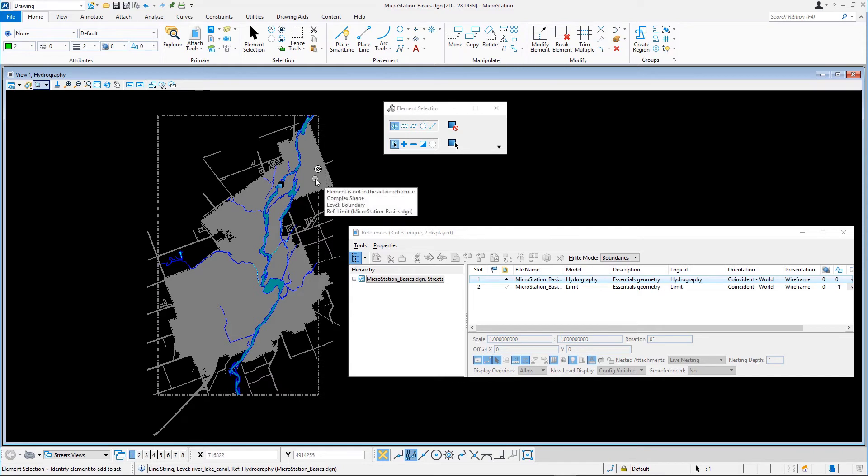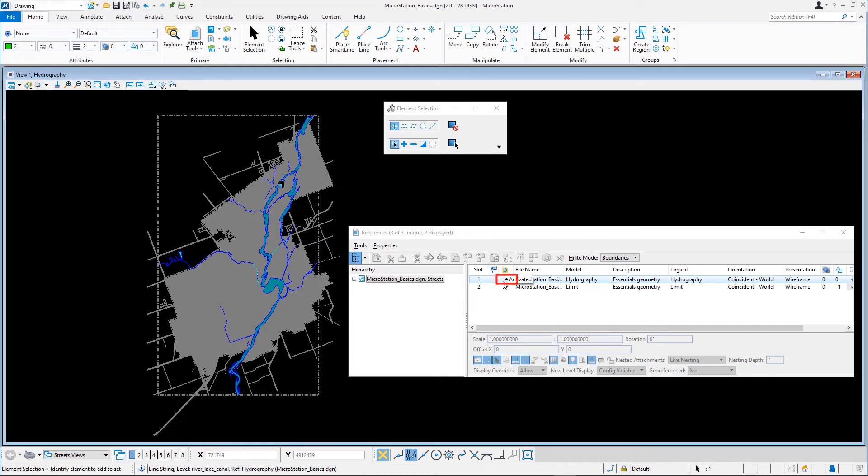Let's review the information in the References dialog. Note the dot in the Activate Status column of the Hydrography reference, indicating that this reference is activated.